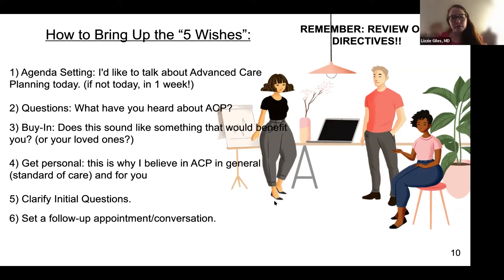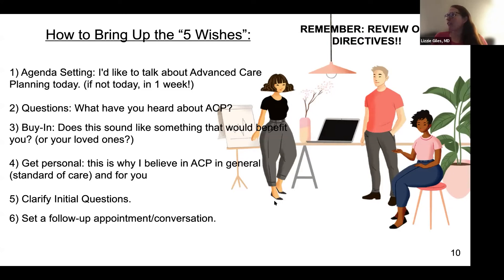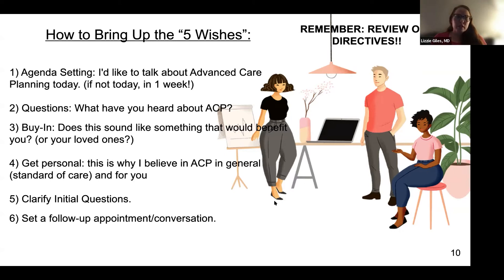If the patient is still on the fence, get personal — tell them why you believe it's important for them specifically. I once heard about a physician with the highest colonoscopy screening rate who said his secret was simply saying, 'I think this is really important for you, I care about you, and I think this could really keep you safe.' That spoke to his patients and they agreed. Your talk can come from the heart. You can clarify initial questions — these documents, especially the Five Wishes, can be approachable.